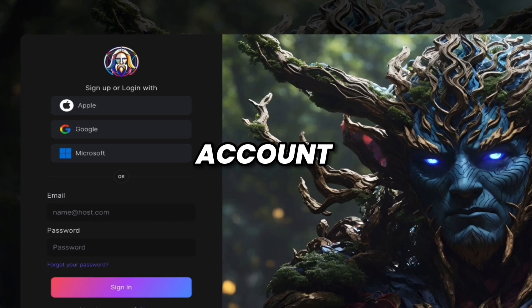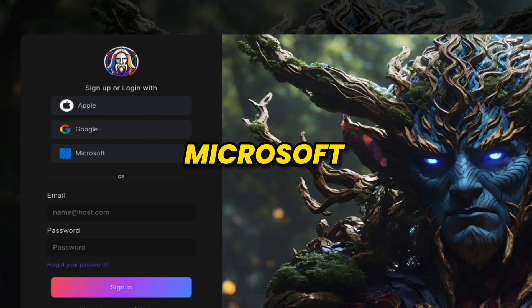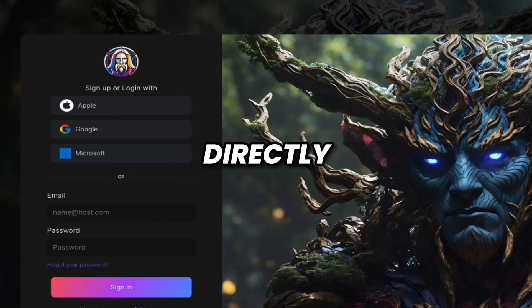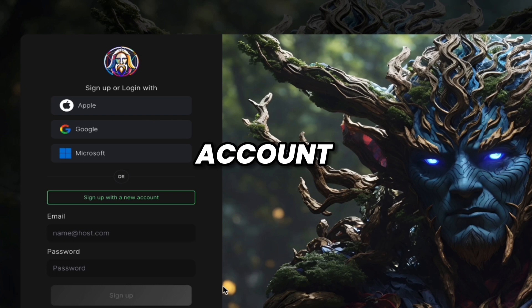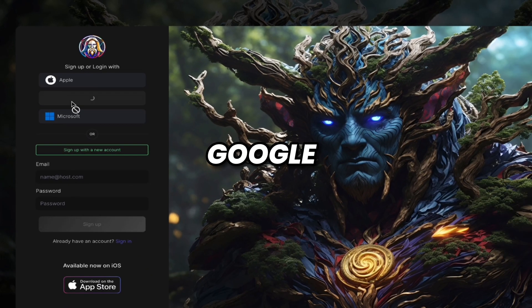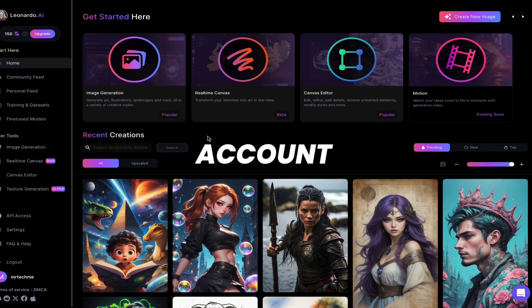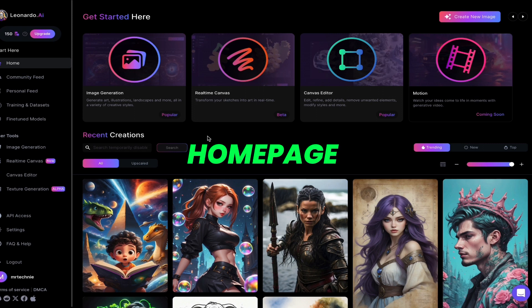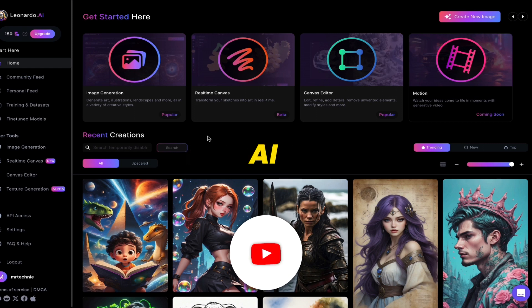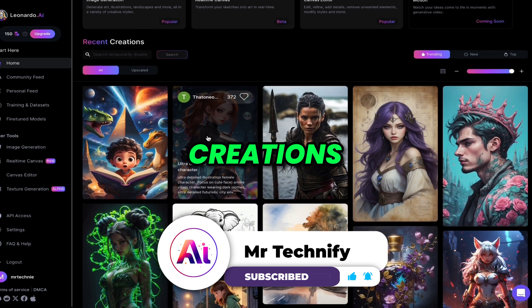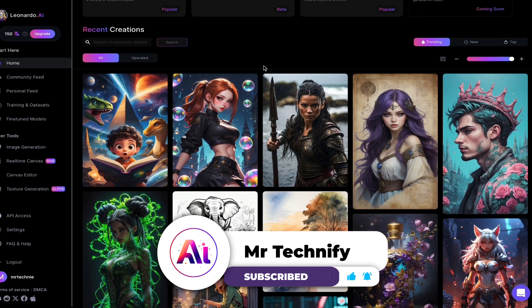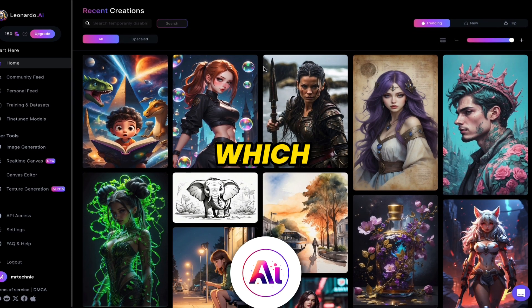You can create an account from your Apple, Gmail, or Microsoft account directly, or you can sign up using your email. I will create my account using Gmail — click on Google and select your email. After creating your account, you will see the homepage of our AI tool. Here you can see some recent creations which look amazing.